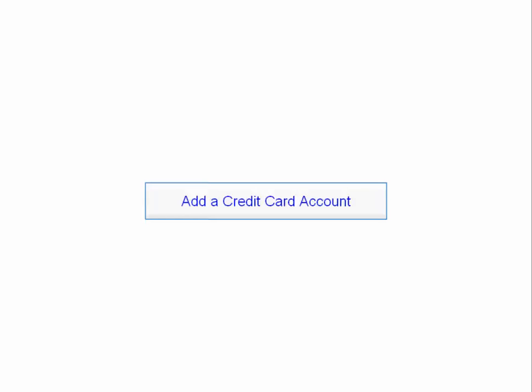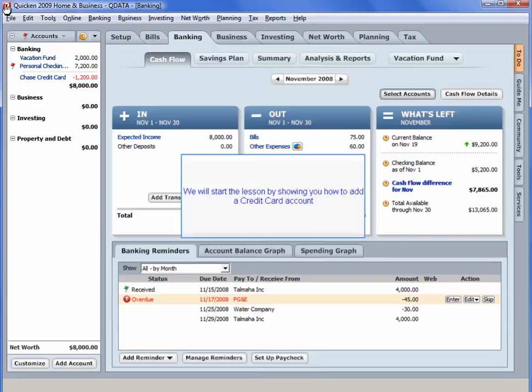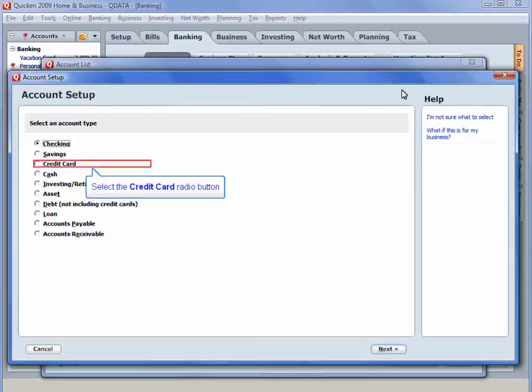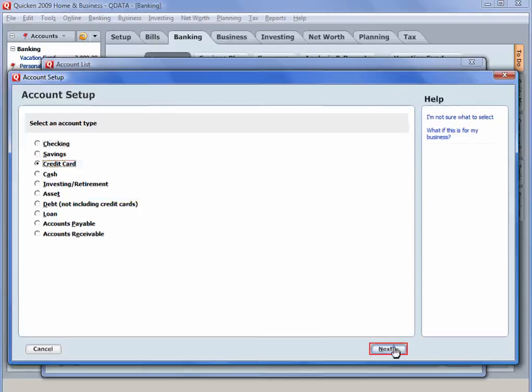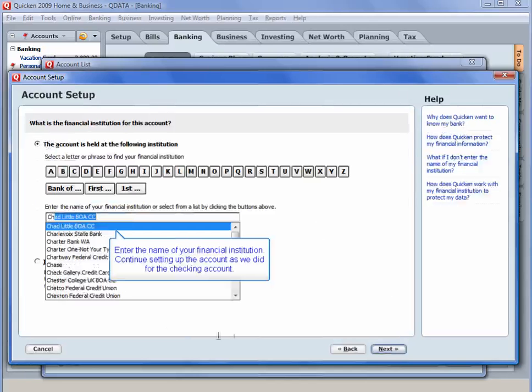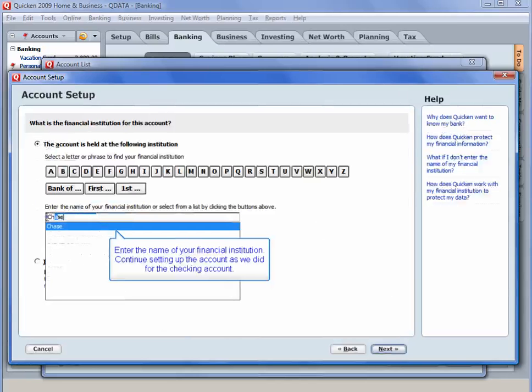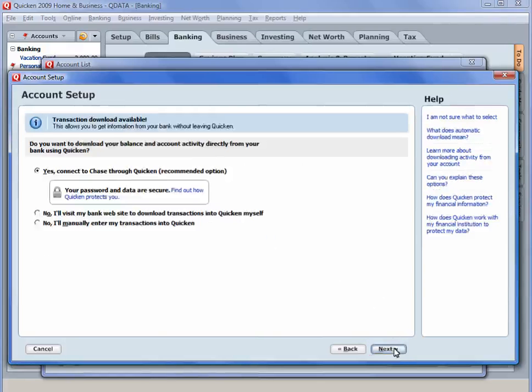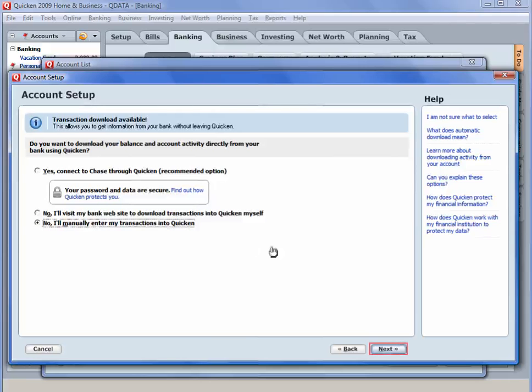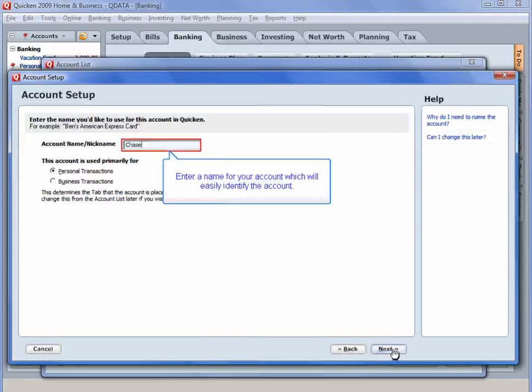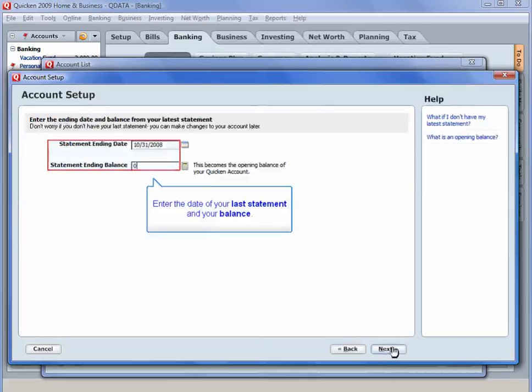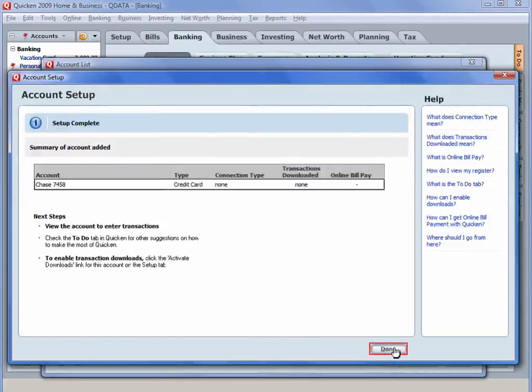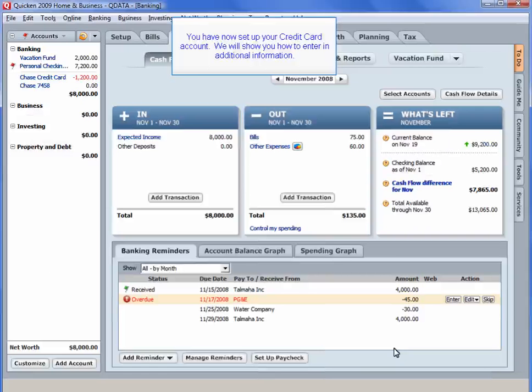Add a Credit Card Account. We will start the lesson by showing you how to add a credit card account. Click Add Account. Select the Credit Card radio button. Enter the name of your financial institution. Continue setting up the account as we did for the checking account. Enter a name for your account which will easily identify the account. Enter the date of your last statement and your balance. Enter your credit limit. You have now set up your credit card account.